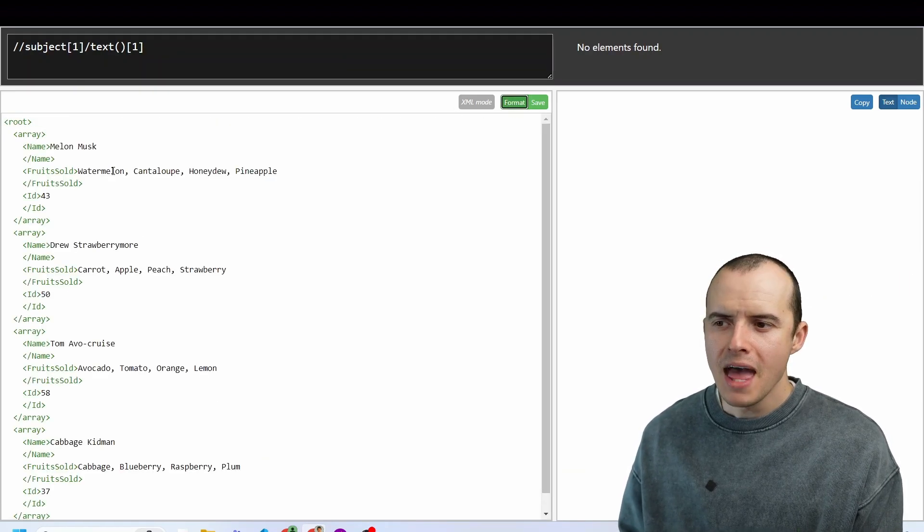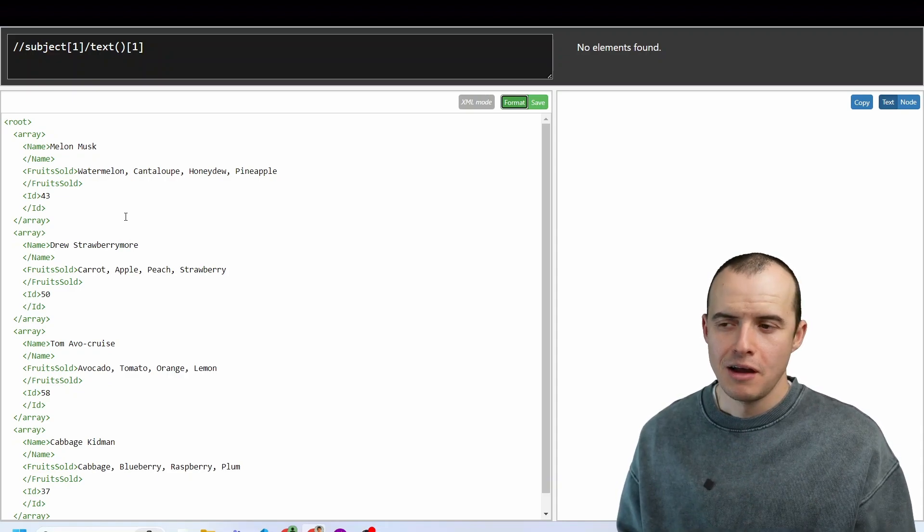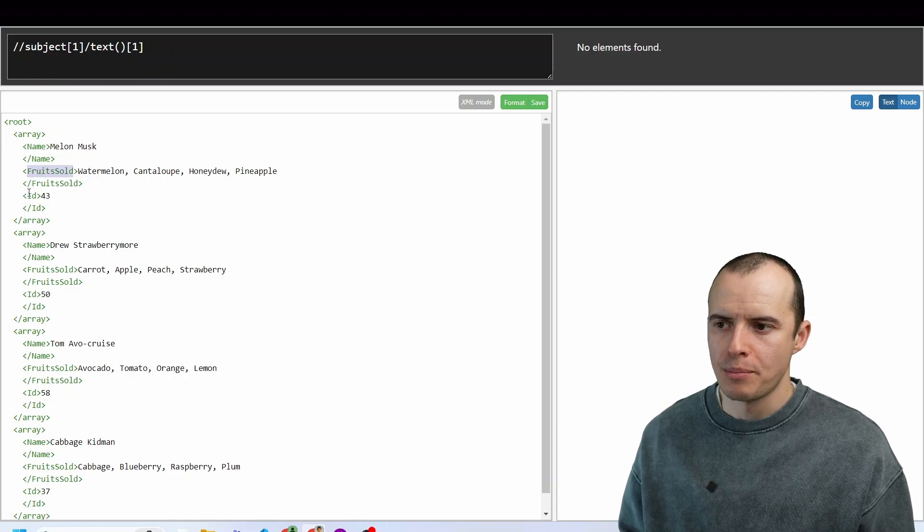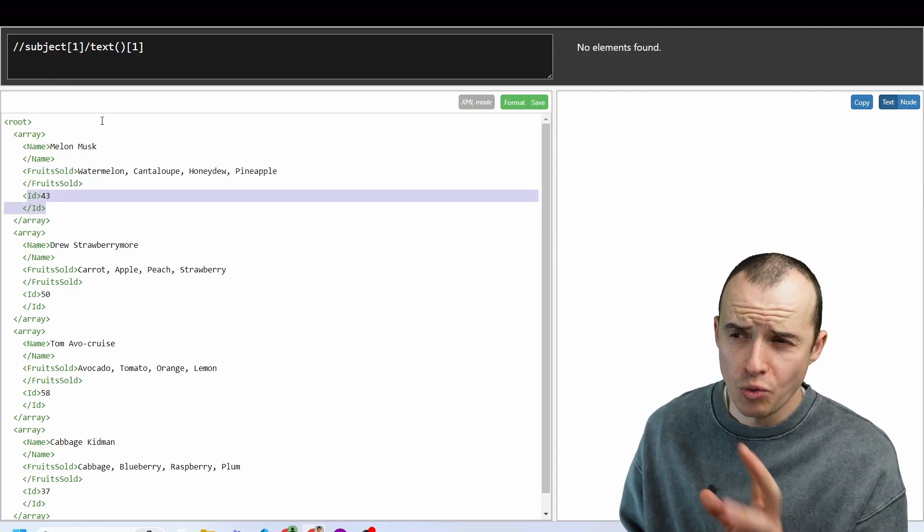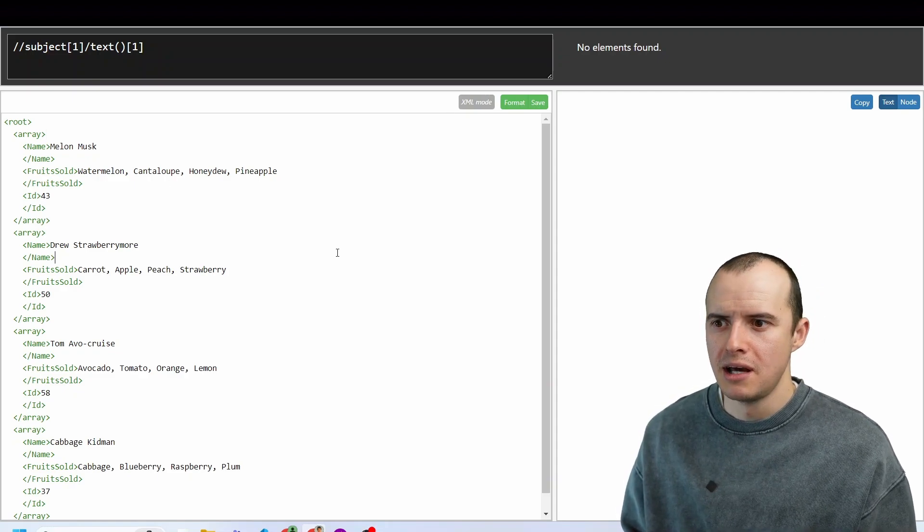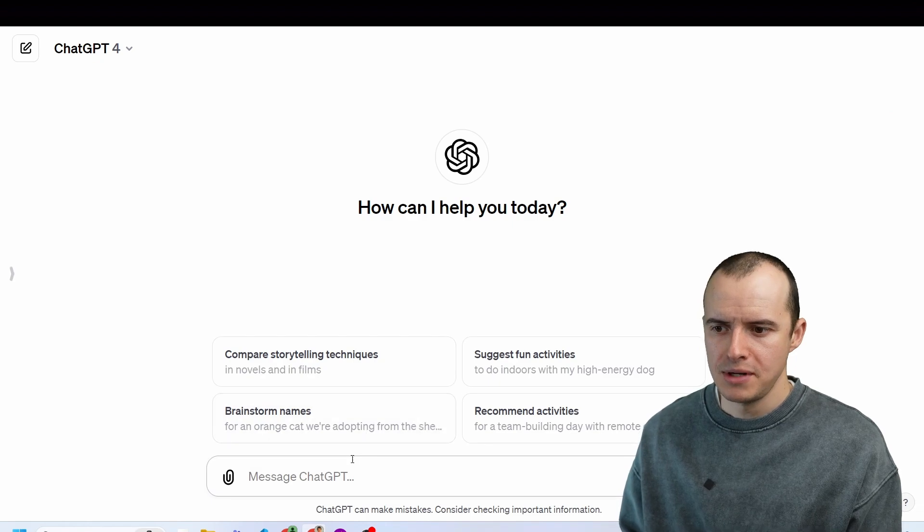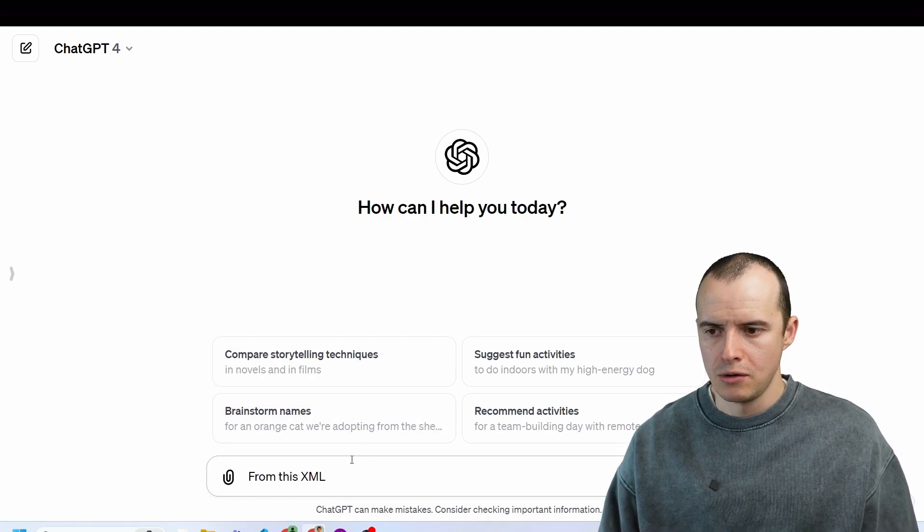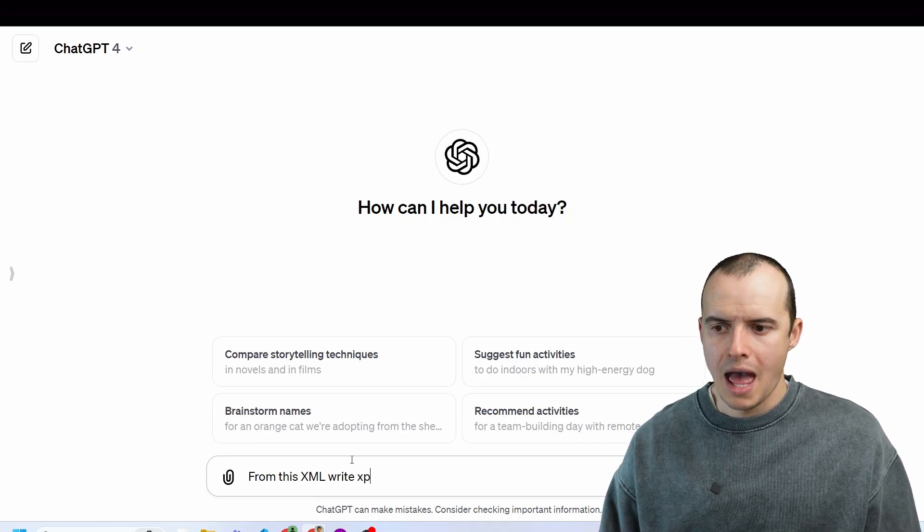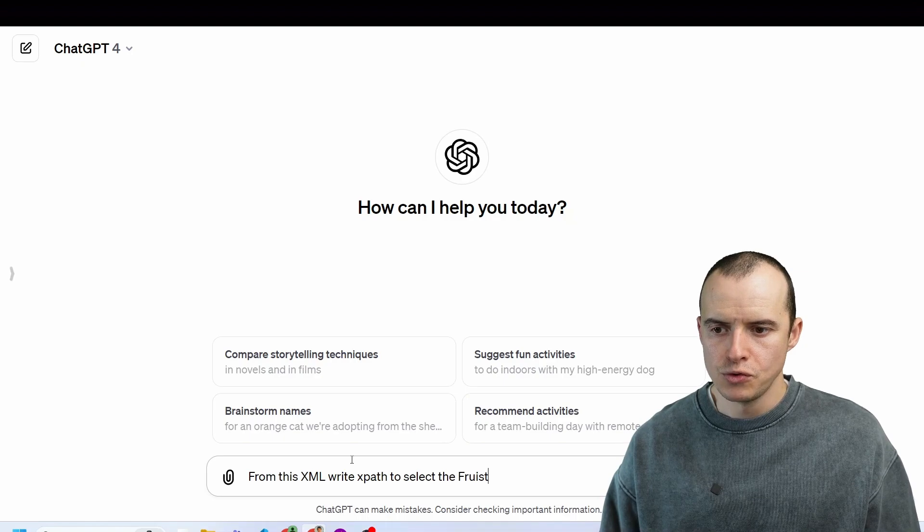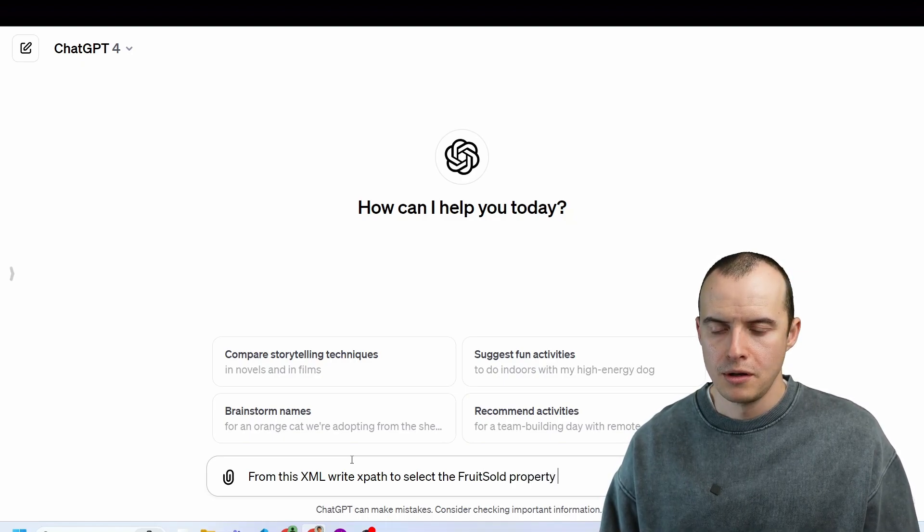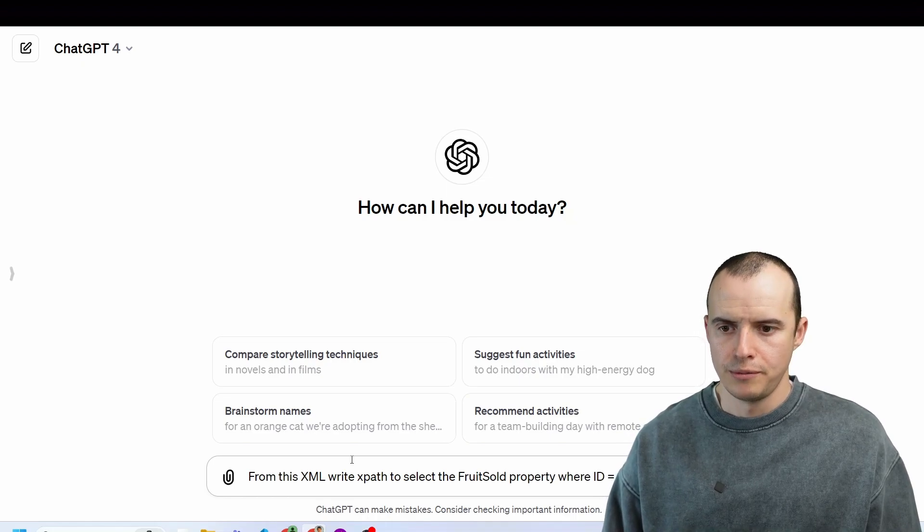And then I can start to query this. For instance, I want to select the fruit sold property where the ID equals 43. Real talk, I don't really know XPath XML that well, but chat GPT does, so what I can do is copy this, hop into here and say, from this XML, write XPath to select the fruits sold property where ID equals 43.